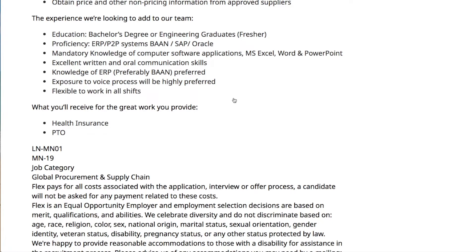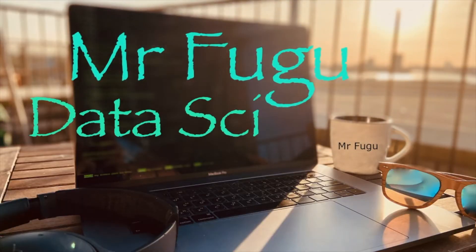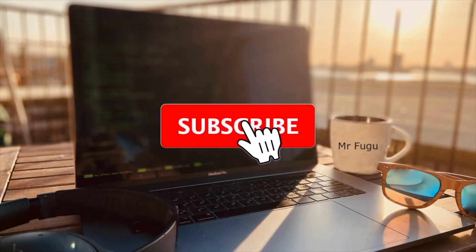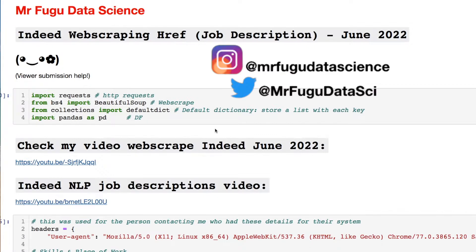That's the purpose of this video, based on a request from a viewer who reached out to me. In the end, we'll store each one of those job descriptions within our data frame and allow future users to do whatever analysis they would like. Feel free to reach out to me on my socials as well as my community tab on my channel page.